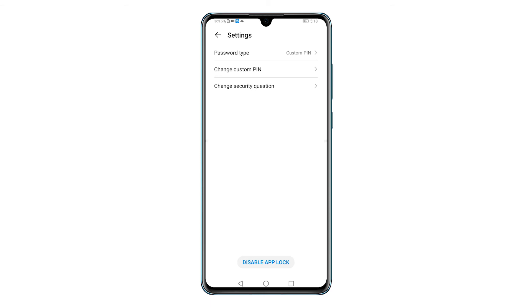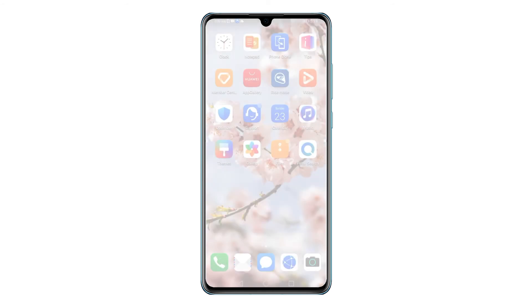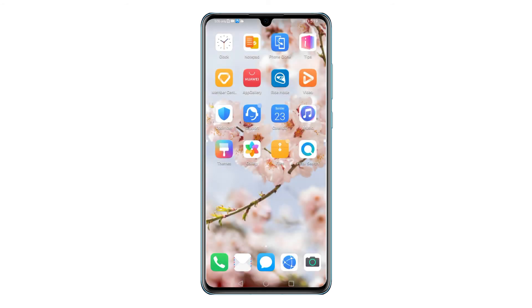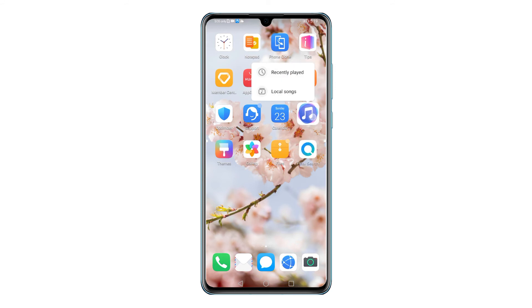After altering the App Lock settings, you can exit the Settings menu and then open any of the apps that you've locked. Before that app loads up, you will be asked to enter the App Lock password, pin or pattern.